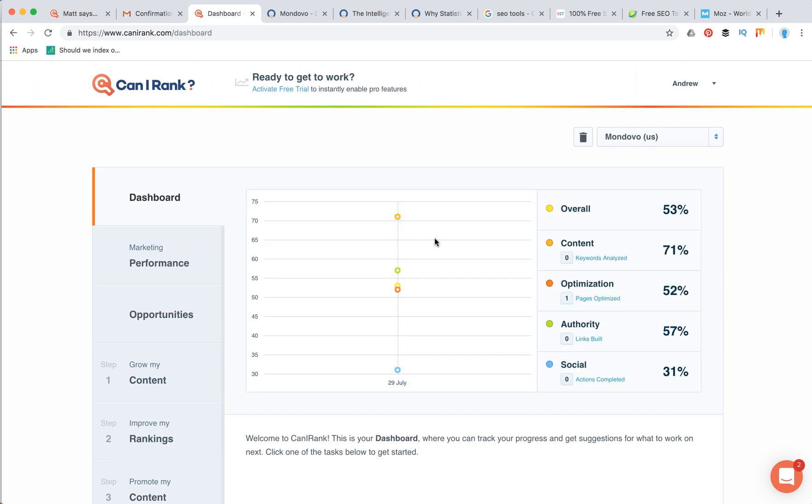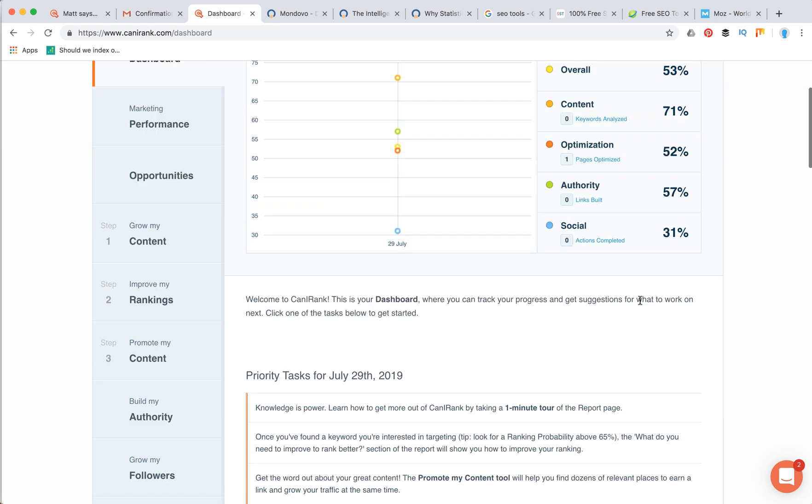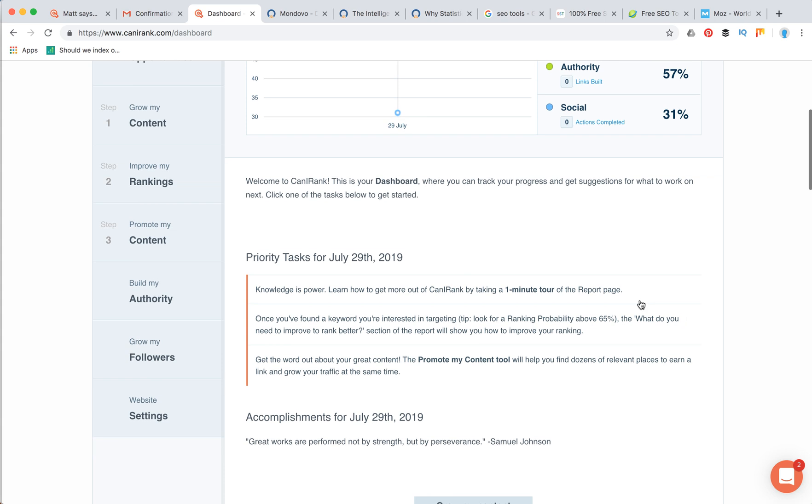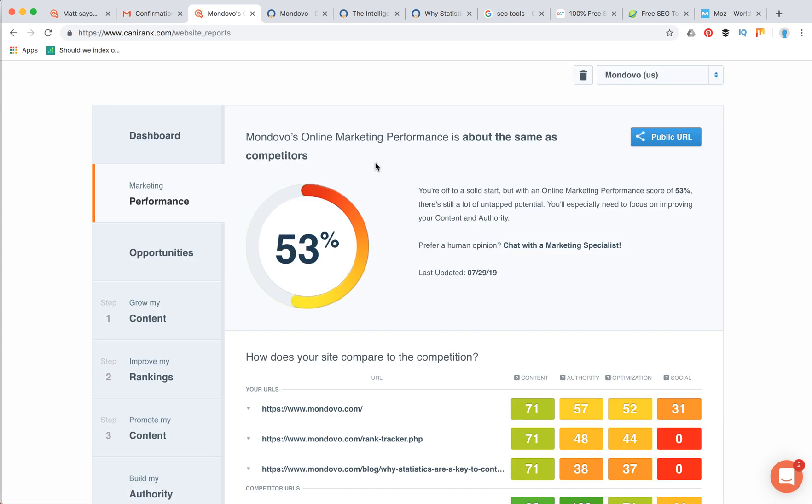In the main dashboard tab, you can see four main categories by which Can I Rank estimates how great your site is, and then the overall score. It analyzes your content, optimization, authority, and social. As you can see, this website has pretty great content, 71%, and overall 53 score because it has quite low score on social and maybe there is some more optimization work needed.